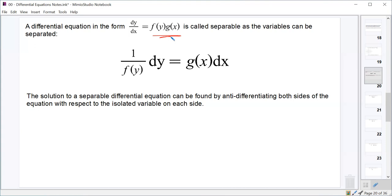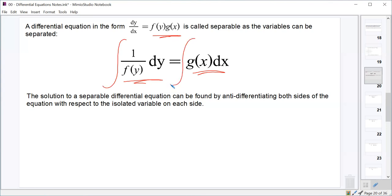Our method for solving separable differential equations is to separate the variables. We get all of the y terms onto the left-hand side with dy, and all of the x terms on the right-hand side, moving dx over there by multiplying both sides by dx. So it looks like 1 over f(y) dy equals g(x) dx. Then we anti-differentiate both sides and solve for y.